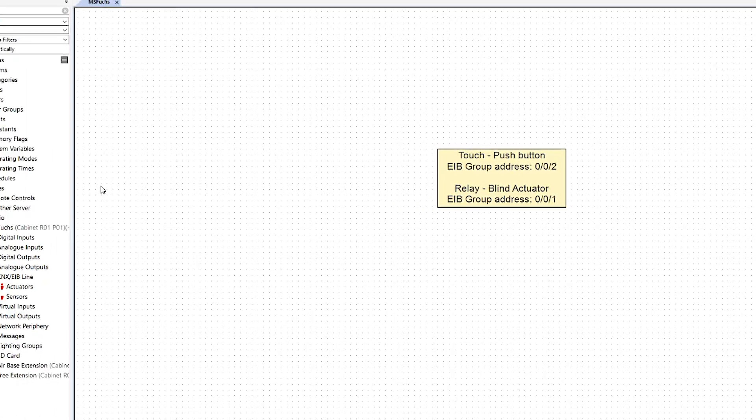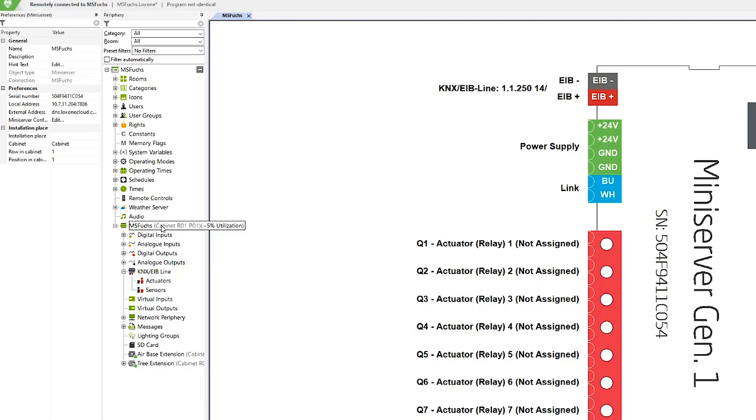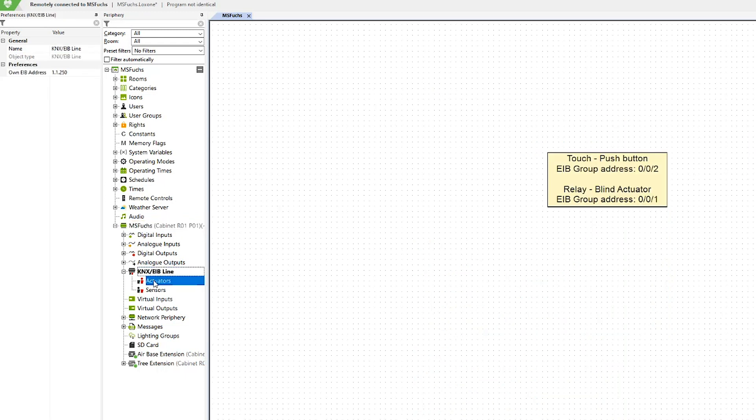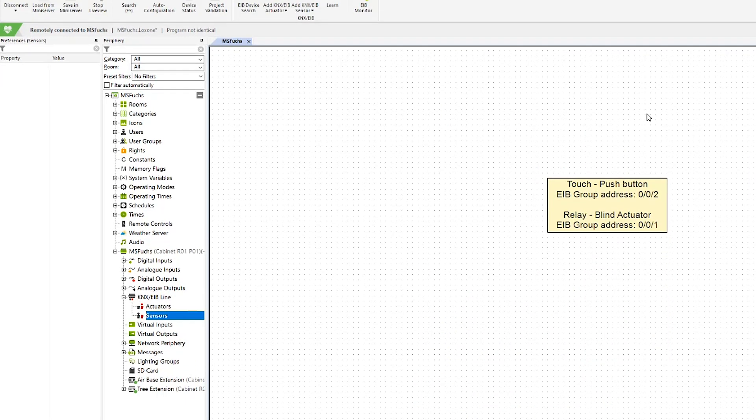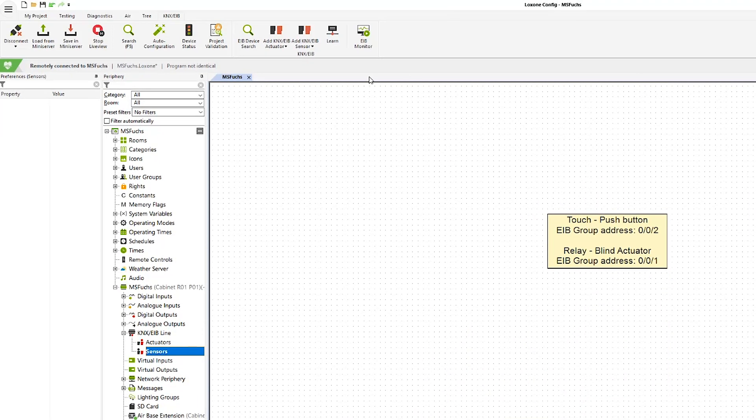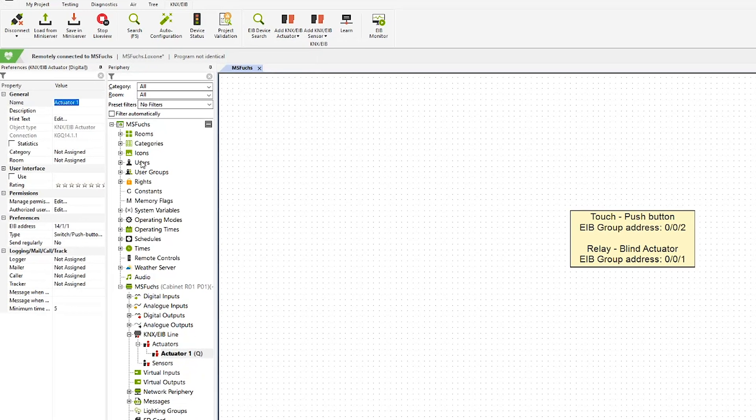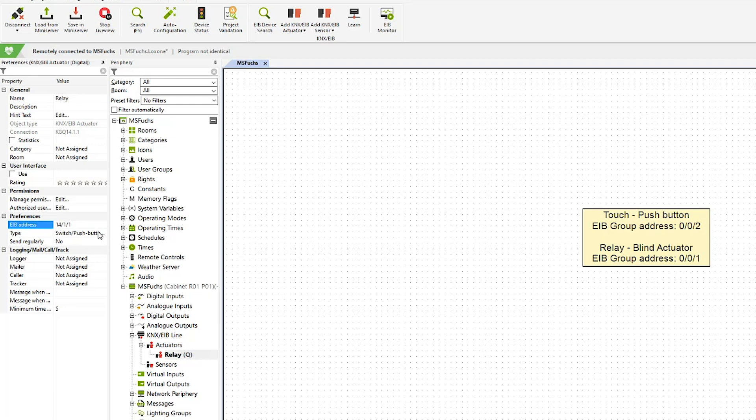I have already done that, so I have connected to my mini server generation 1 and you can see that the KNX EAB line is down below. There are already actuators and sensors, so the only thing that I'm left to do is go on top and add my actuator. I'm going to give it the name relay and as I have assigned, the group address is 0-0-1 for the actuator.